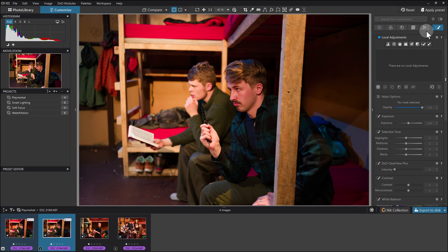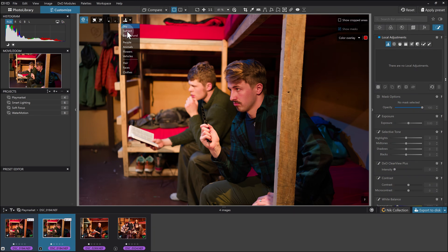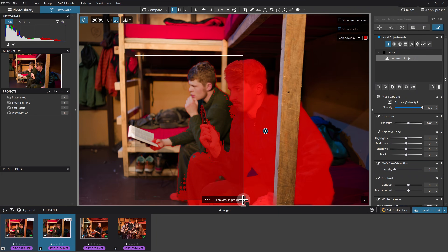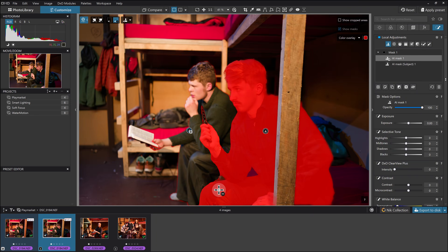To brighten him up, I'm already in the local adjustments area. I've come over to the AI masking button and let that think for a second. I'll go across to the different categories and select 'Subject'. You can select subject but you don't need to accept that wholesale — these two buttons are for adding and subtracting to selections. I'll choose the subtract one and get over the top of the second person. I'm being quite sloppy, but it's smart enough to sort that out and adjust the mask accordingly.